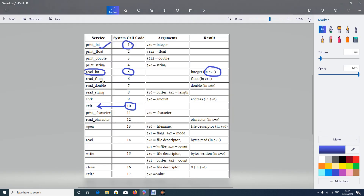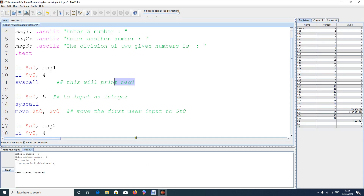If you want to read a float or double, the syscall code is either 6 or 7. As a recap: for integers, the input comes and gets stored in v0 automatically. Similarly, for float and double, when you input a float or double, it automatically comes and is stored in f0 — not v0 — because float numbers have a separate area called the coprocessor, and the exact register is f0.